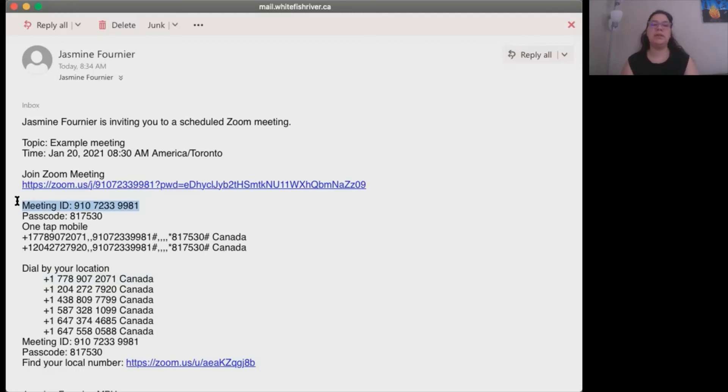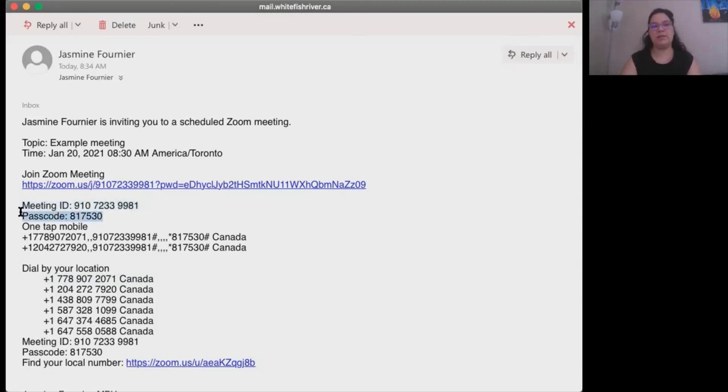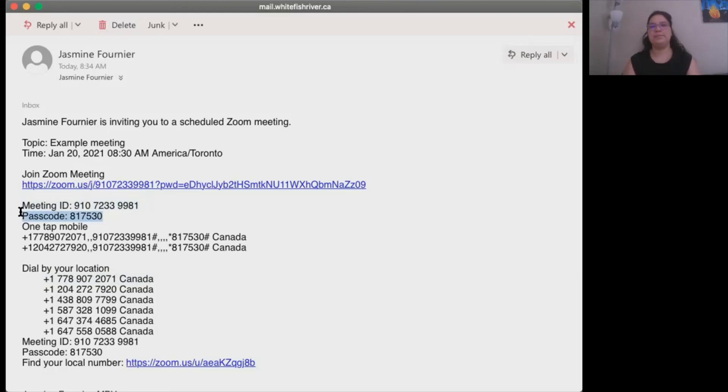The next question is what is the passcode? So this is the passcode right here. Type that in, press the pound sign and then you're in the meeting. Hope this helps.